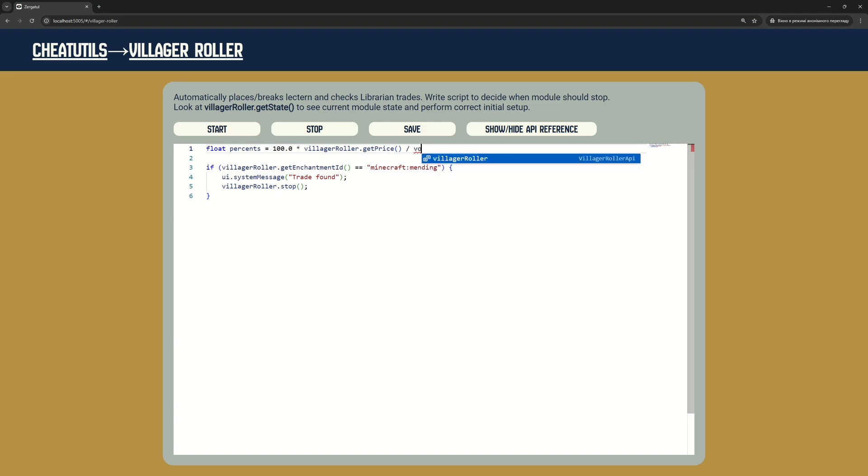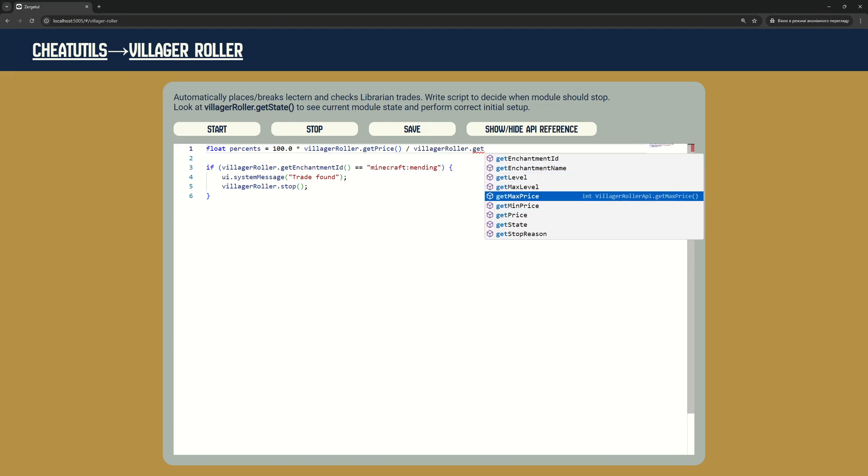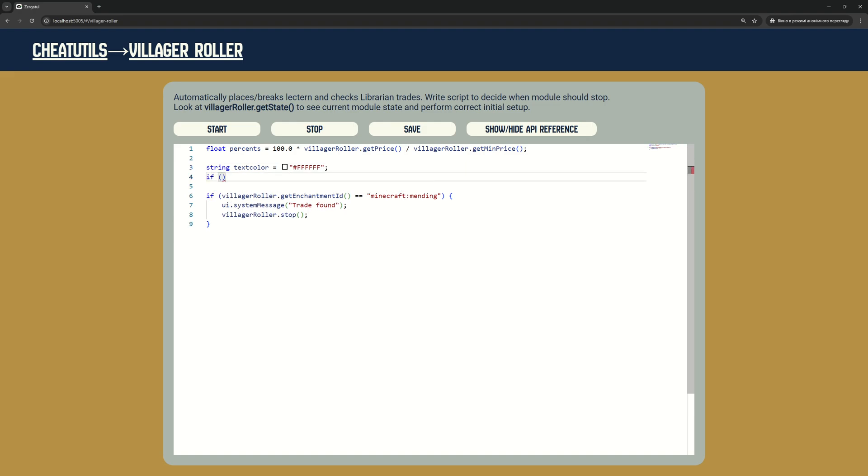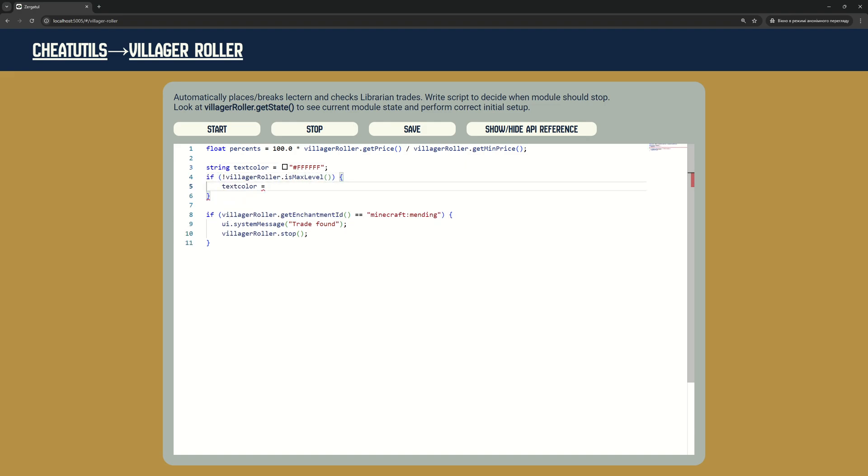If enchantment is not maximum level, our message will be in gray. If enchantment has best possible price, it will be in bright green. In other cases, our message will use gradient color between green and red.